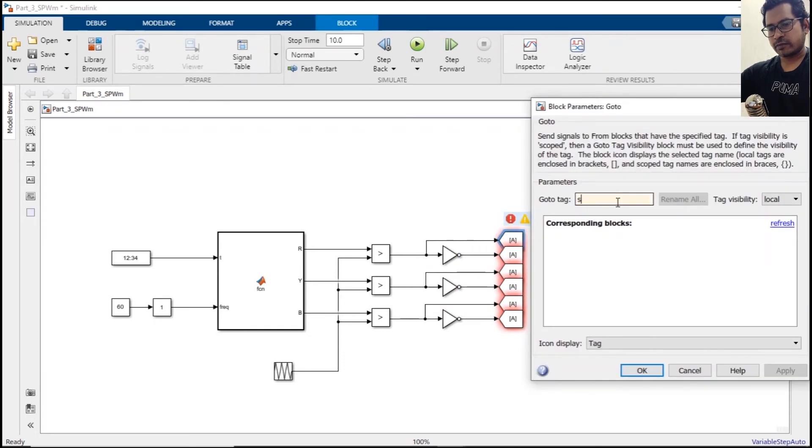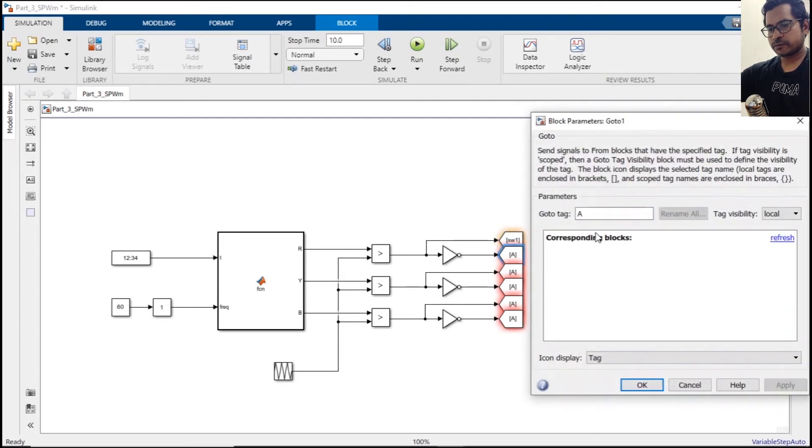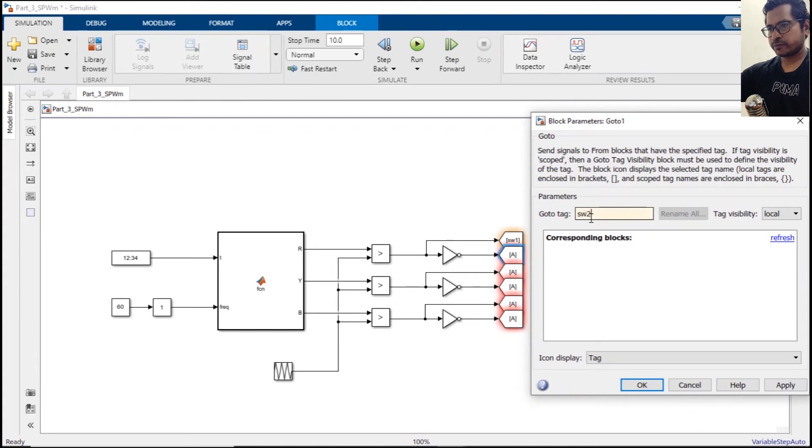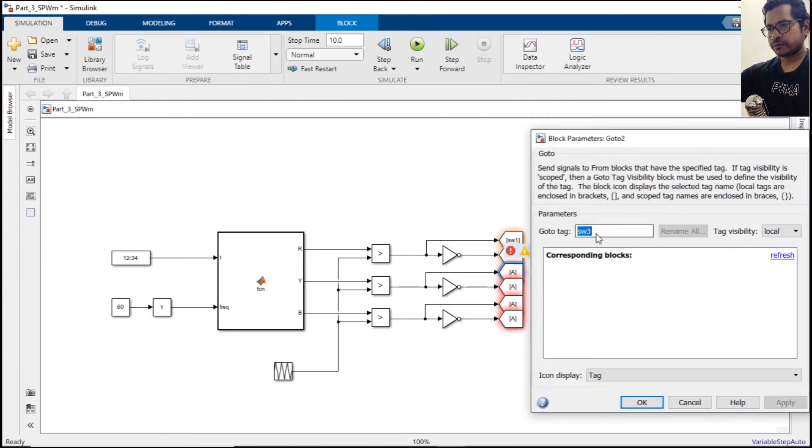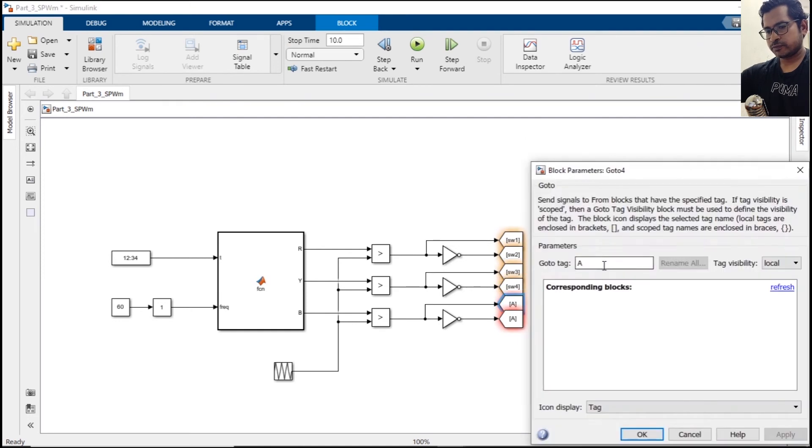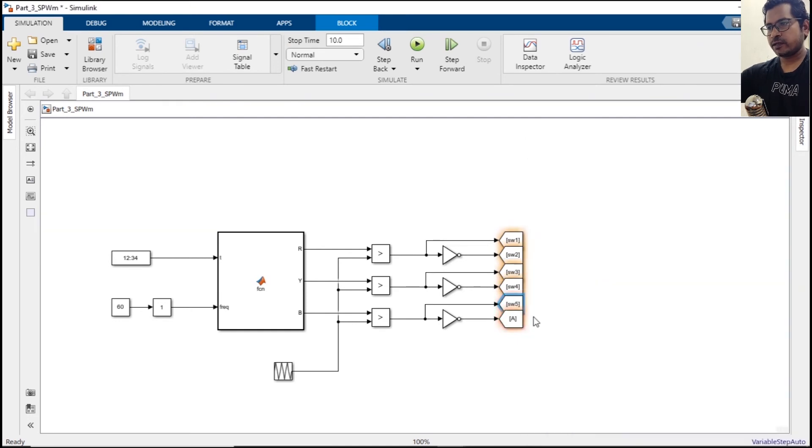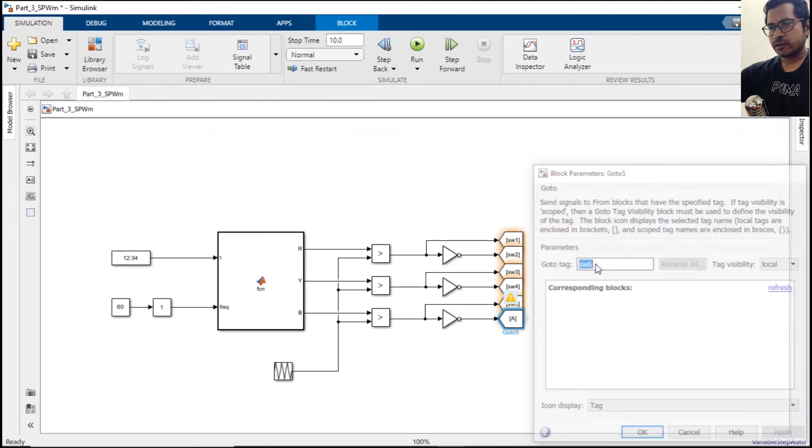So you can change the name of tags like S1. Switch to... six. All right.